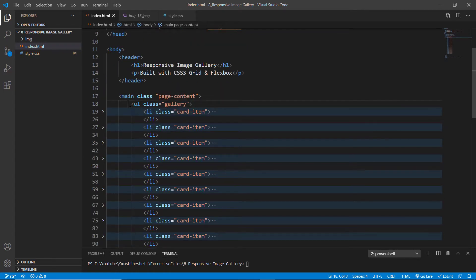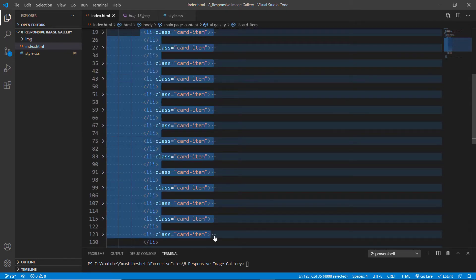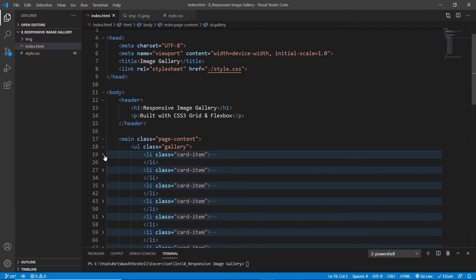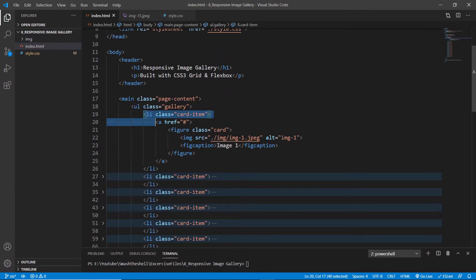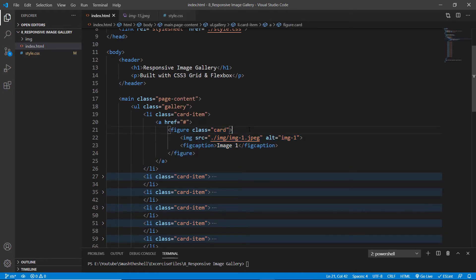Inside the main element we have a ul element with a class of gallery. We have a bunch of li elements with a class of card-item. If you expand any of them you'll see the same structure: an li with class card-item containing an anchor to make the cards look like a link, a figure element with a class of card inside the anchor, and inside the figure we have an image element and a fake caption element.